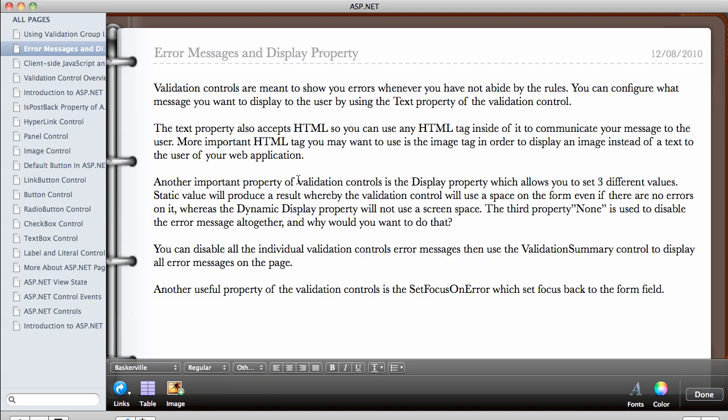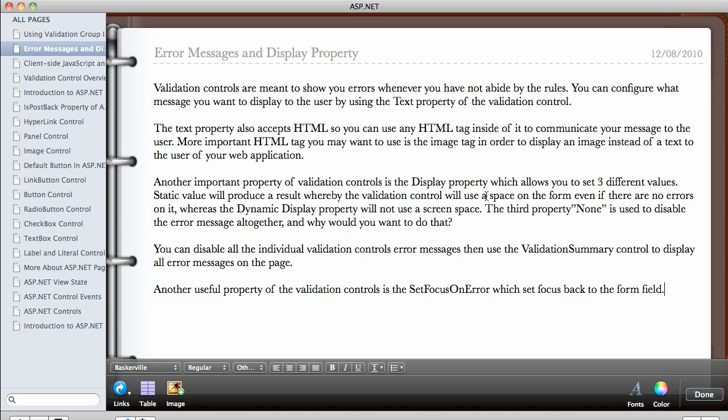Another important property of validation control is the display property. I'm going to demonstrate this, which allows you to set three different values. You can set the value to be static. When you set the static value, it will produce a result whereby the validation control will use a space on the form. So what that means is, remember we created two validation forms beside each of the required fields and we put another one beside it, which is the compare validator. So what happens is, say for example there's an error on the value. Okay, unless I show you it might not make sense, so let's go on and I'll show you what I mean in a minute. The static validation control will take a space on the page even if there are no errors on it.